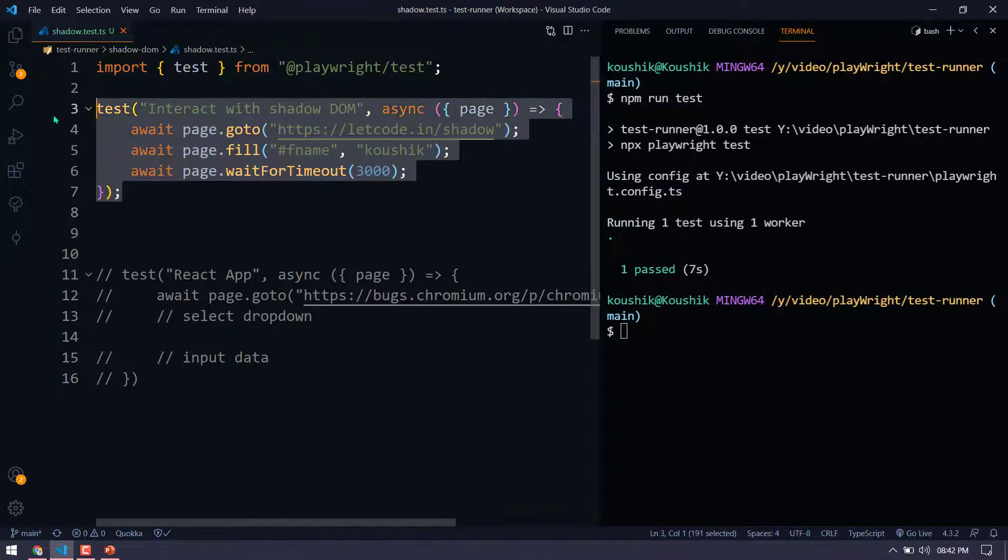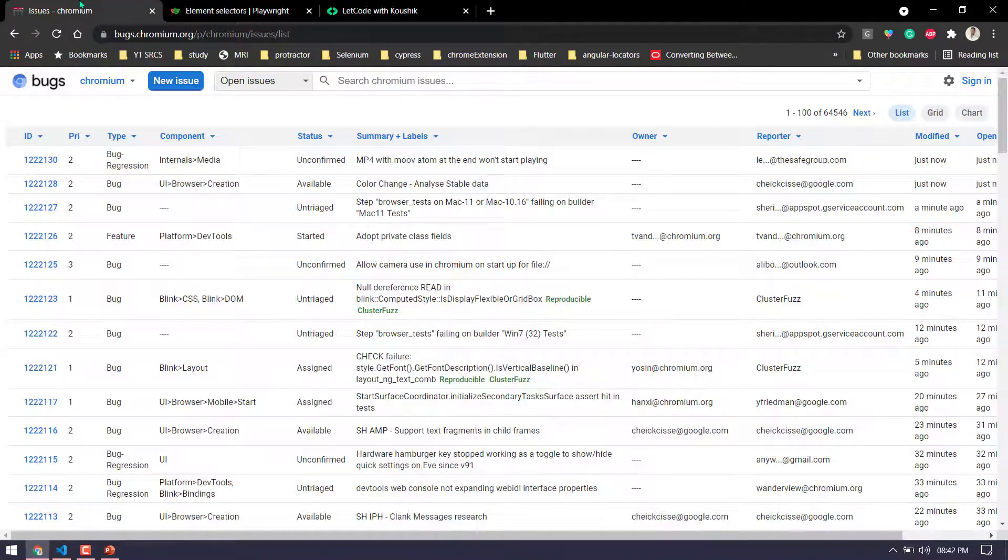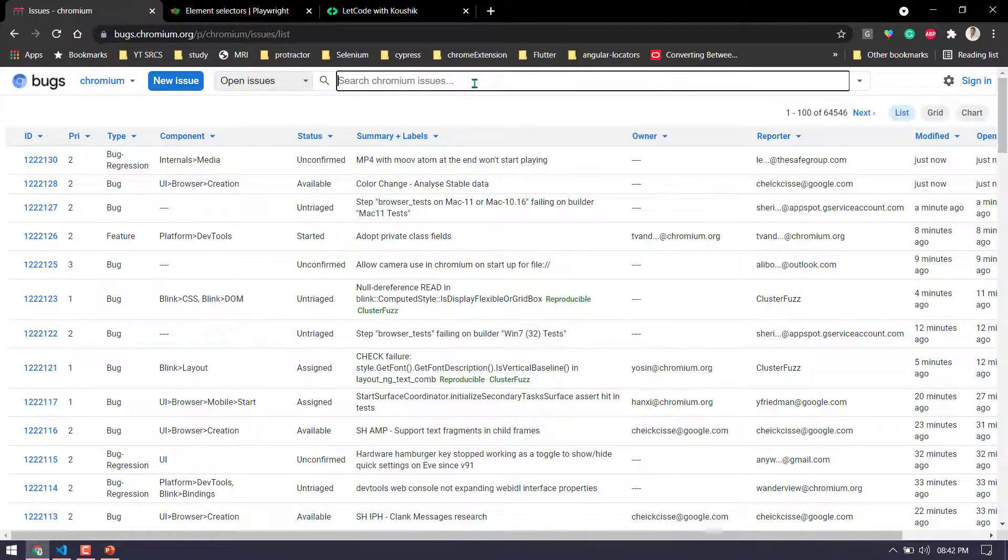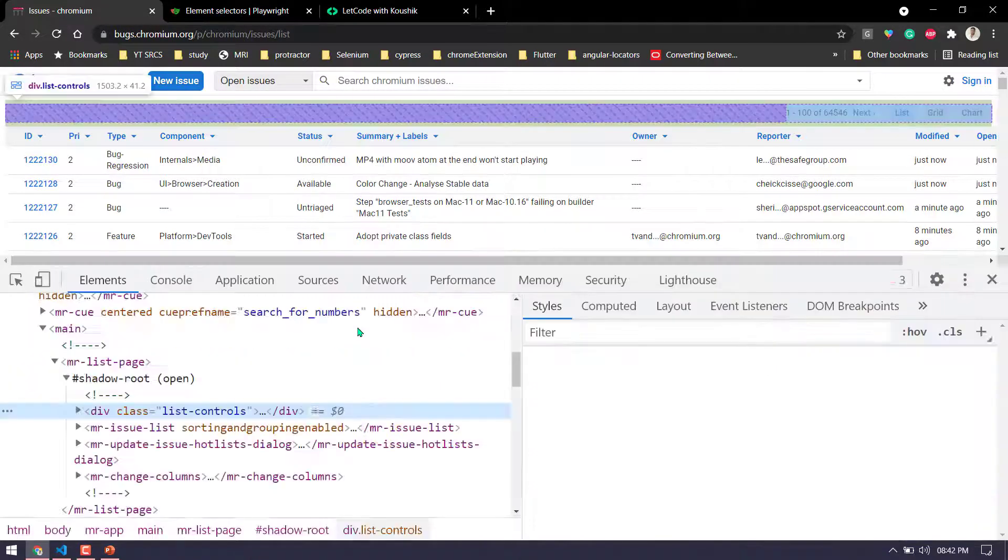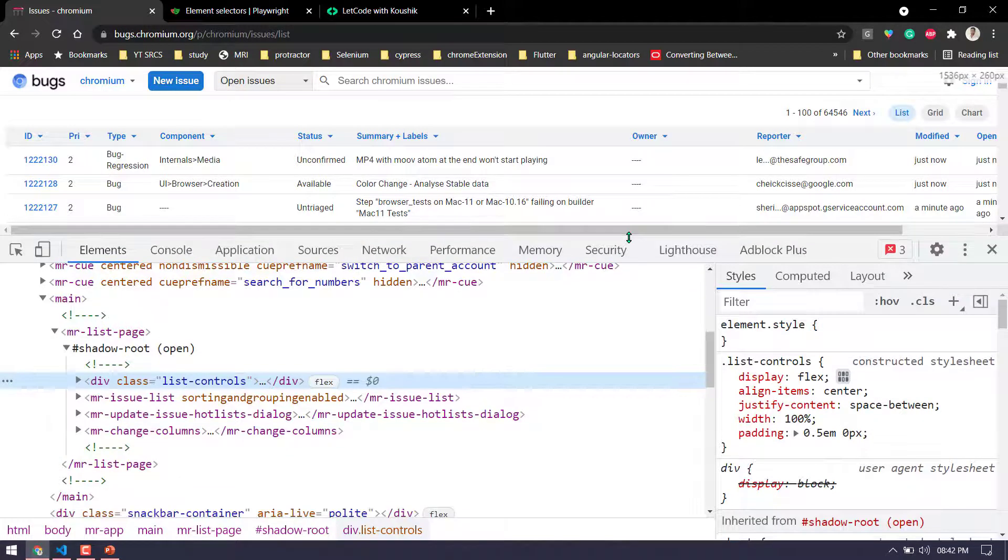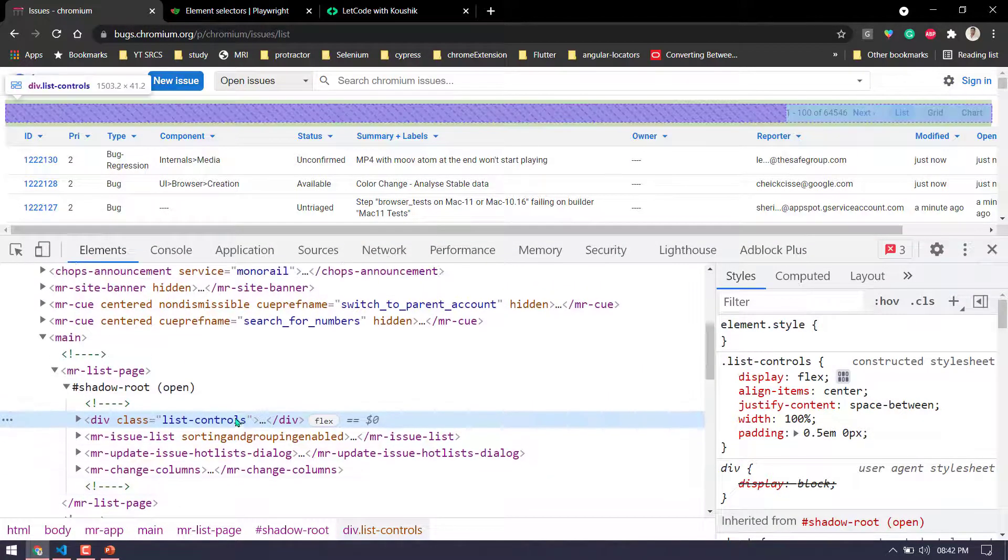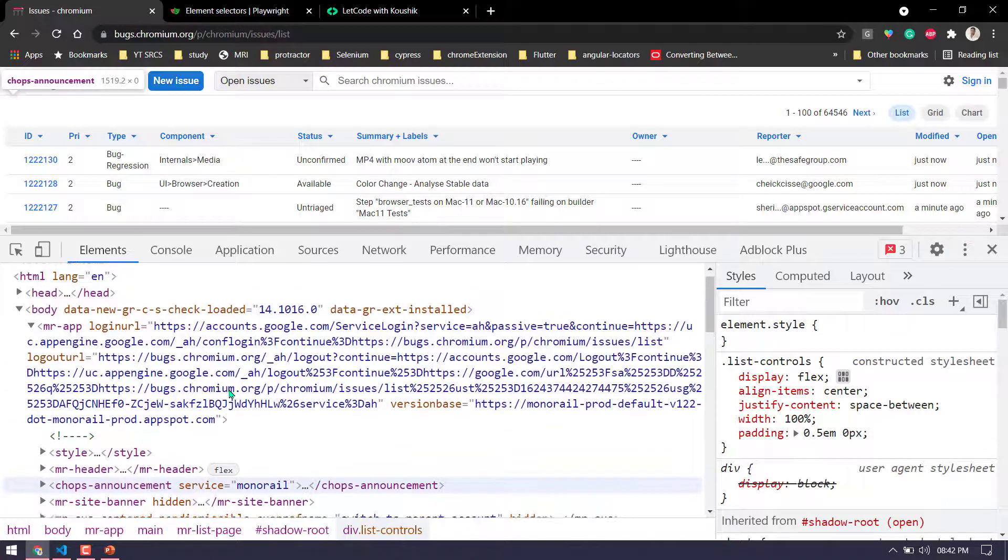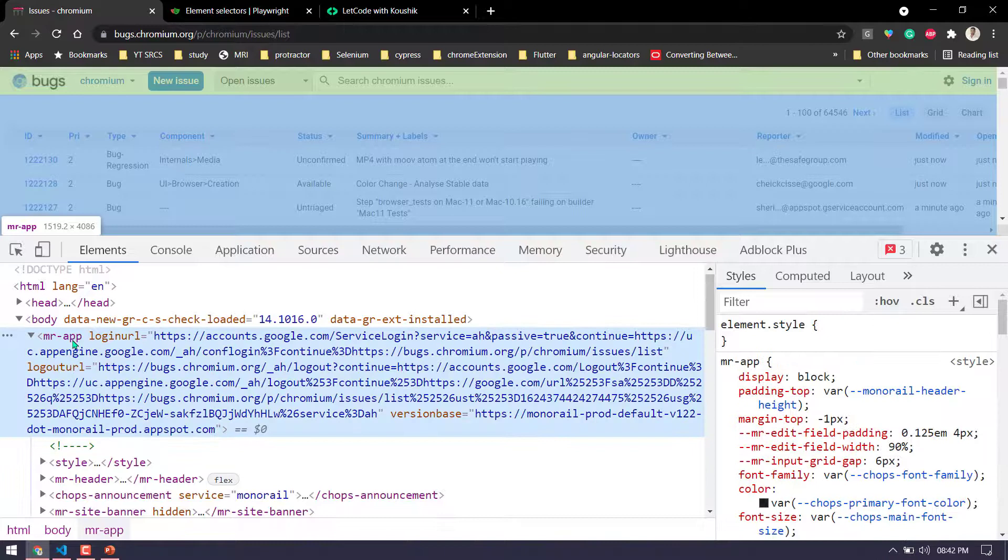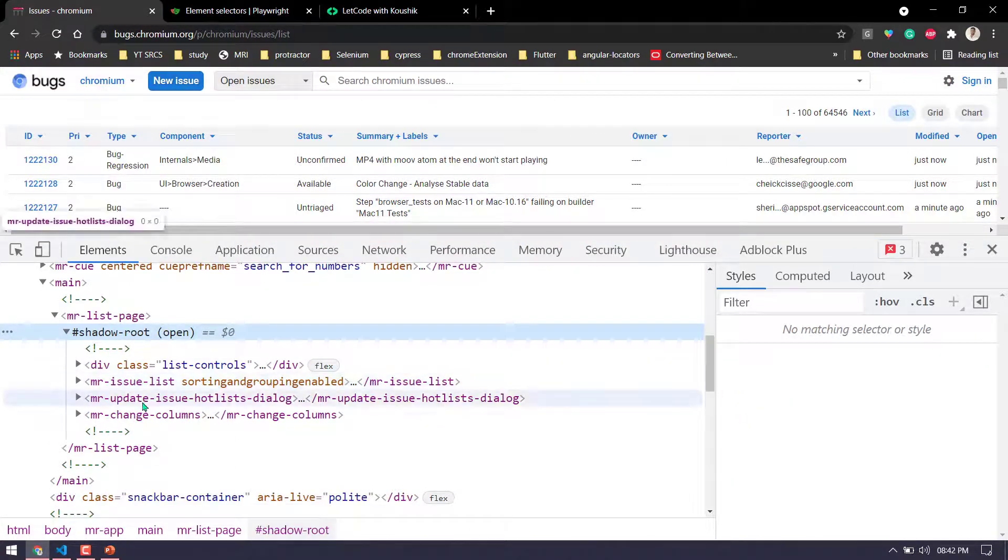So we'll take one more scenario. So here we have this website called Chromium bugs and here I'm going to handle this dropdown as well as I'm going to type in this input. So let's go and inspect. Like within one root, there is another root. For example, if I go here, you can see that this is my body and within that I have something like MR-app. And within that, this is my first shadow root.